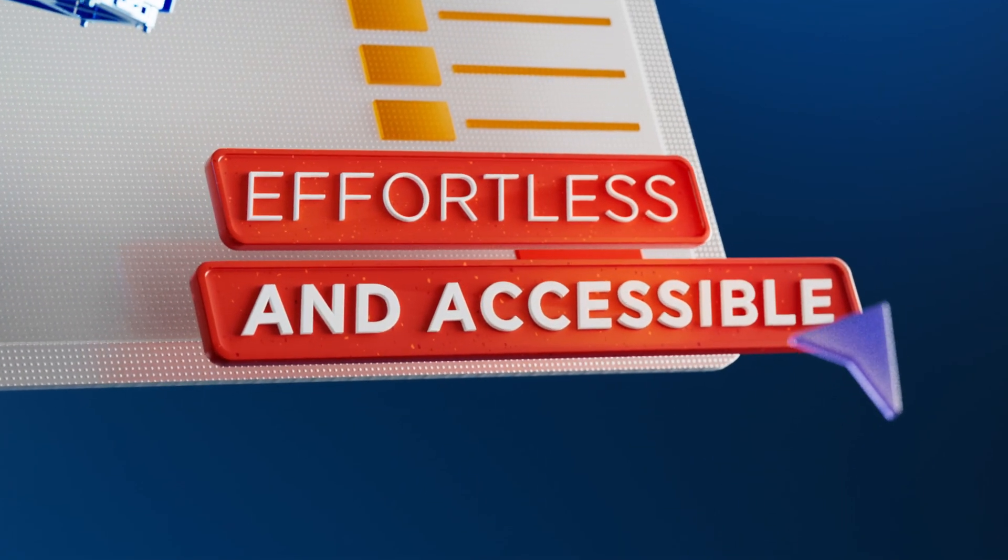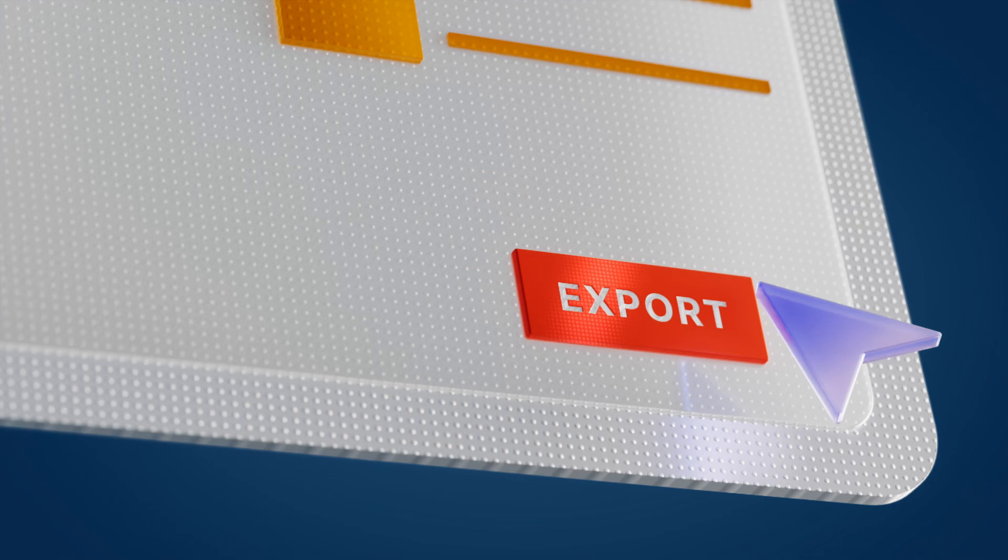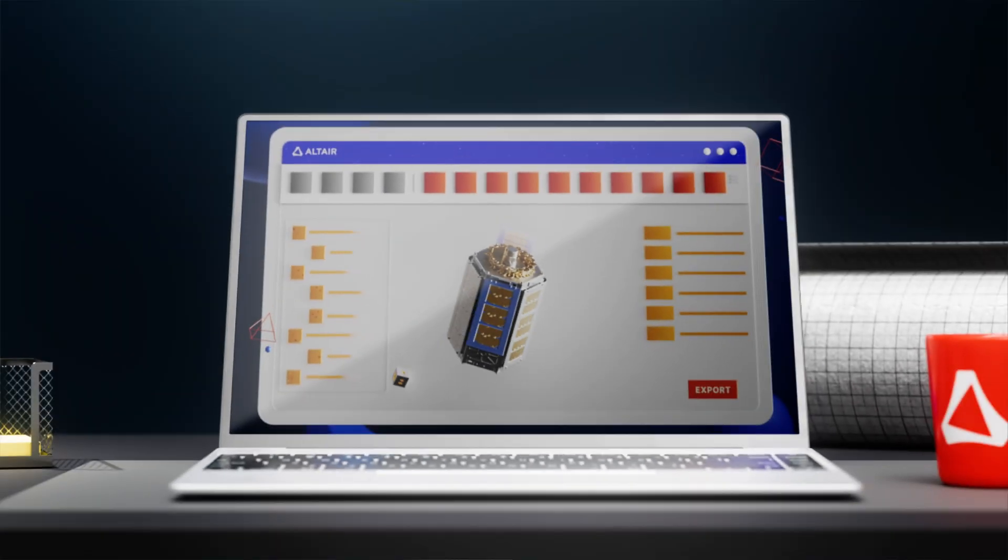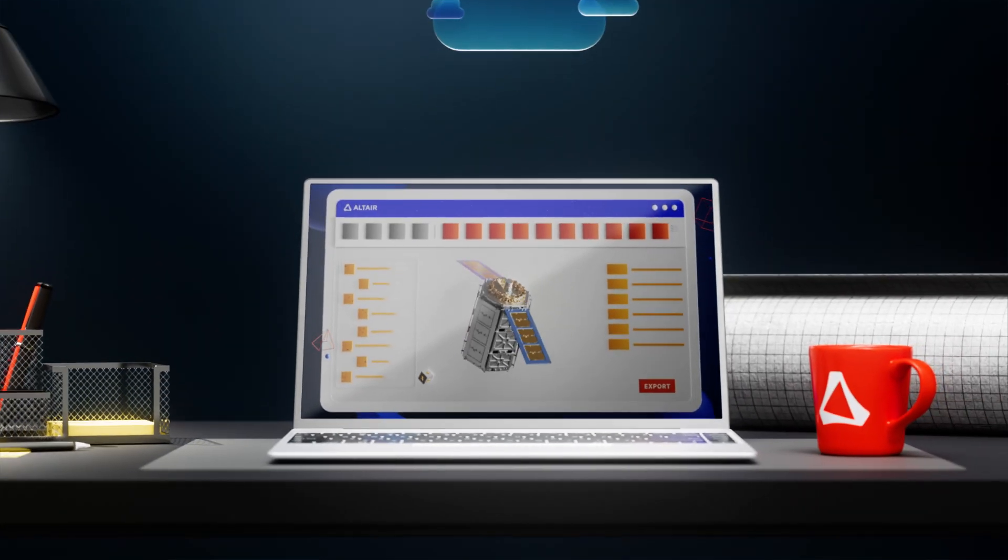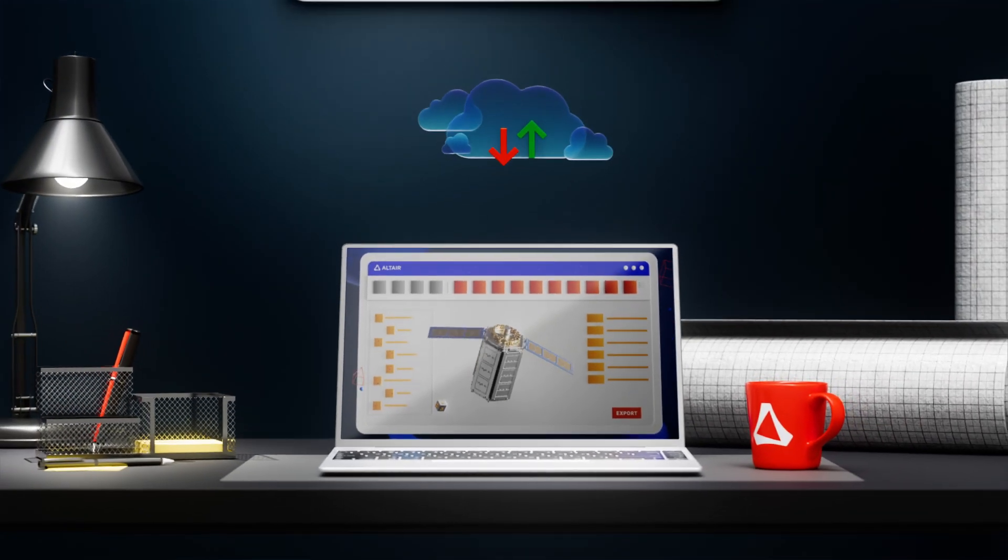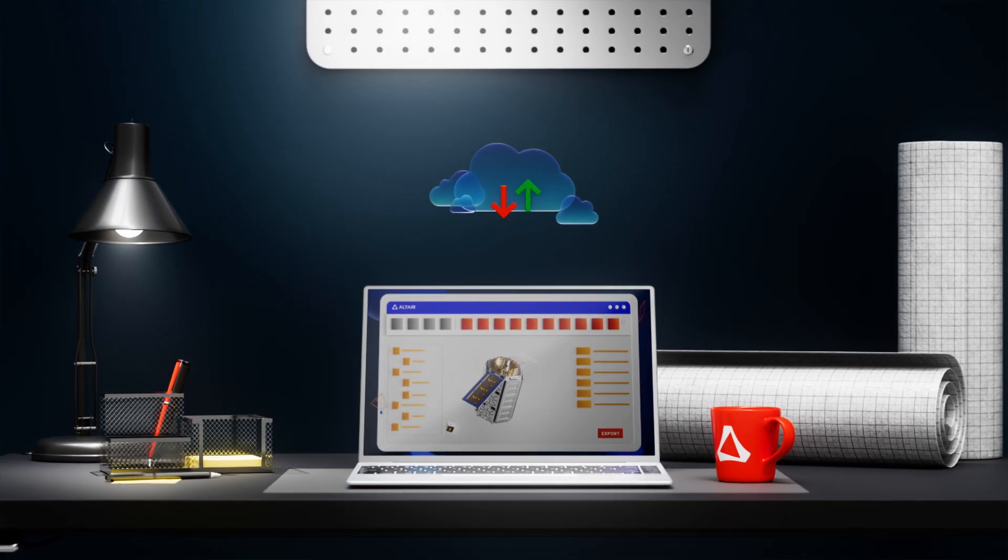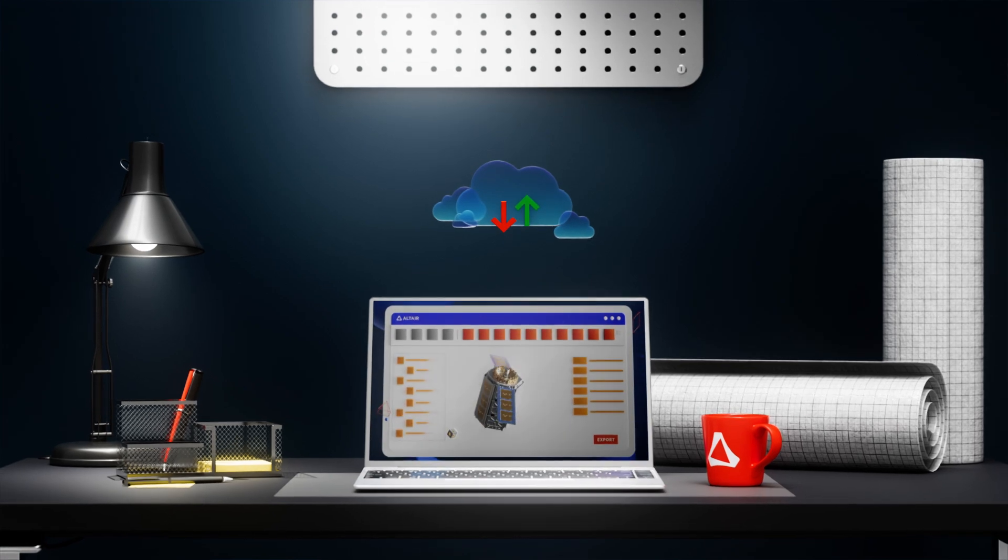Effortless and accessible. SimSolid works with all common CAD formats, adapts to your hardware on PC or in the cloud, and eliminates the need for expensive GPUs.